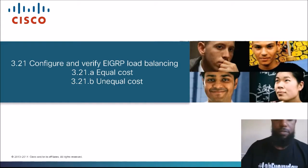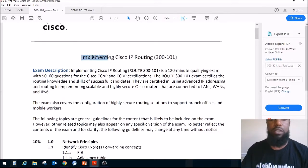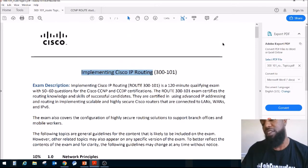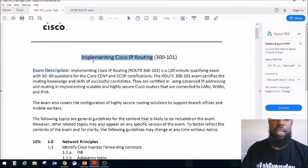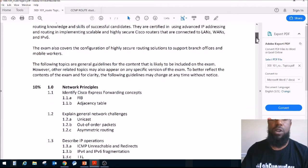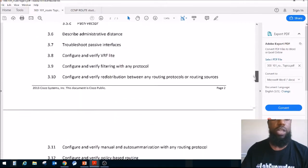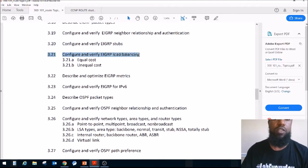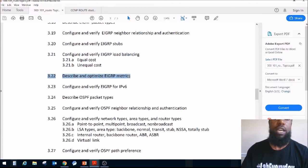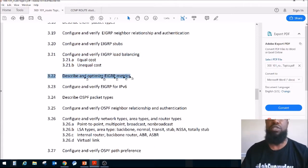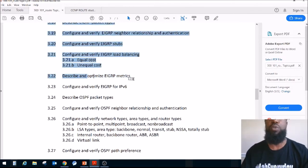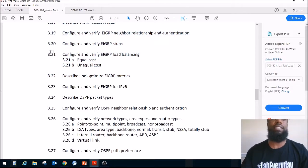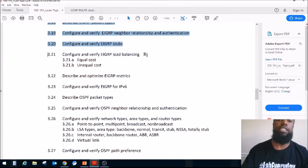Hashtag lab every day. This is the CCNP Route exam blueprint, exam code 300-101, version 2.0. We wrapped up EIGRP Stubs Section 3.20. Today we're covering load balancing — equal and unequal cost. After that, we'll move on to describing and optimizing EIGRP metrics.